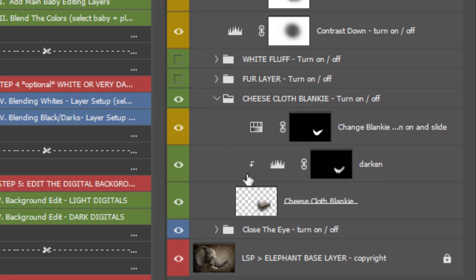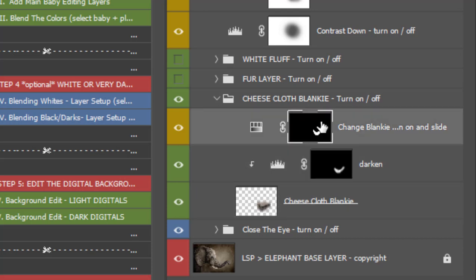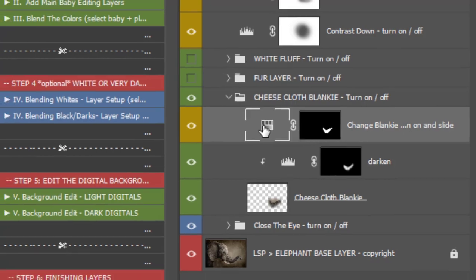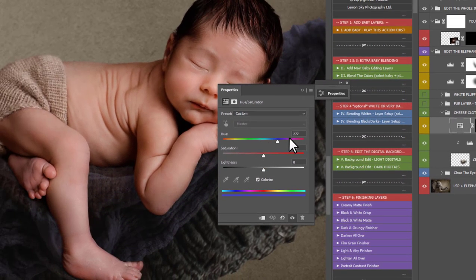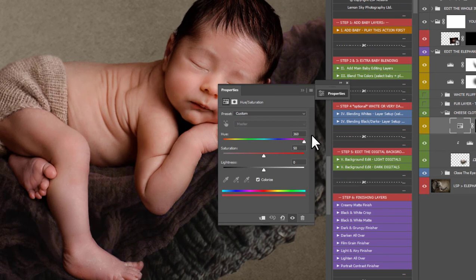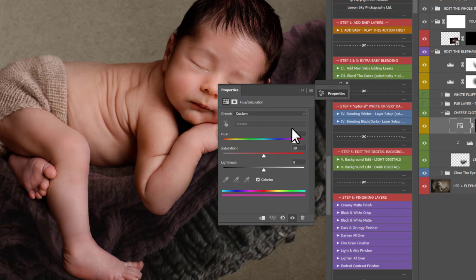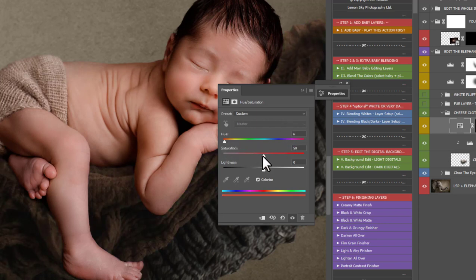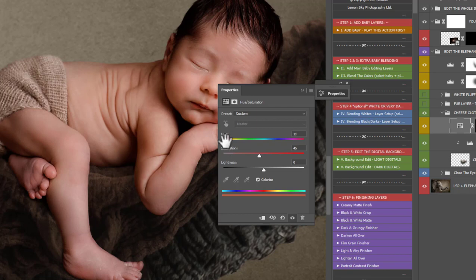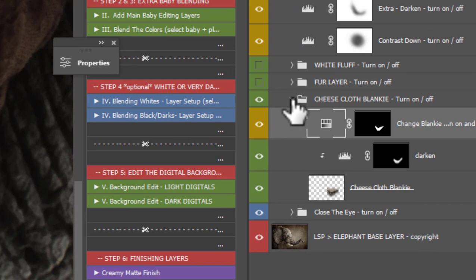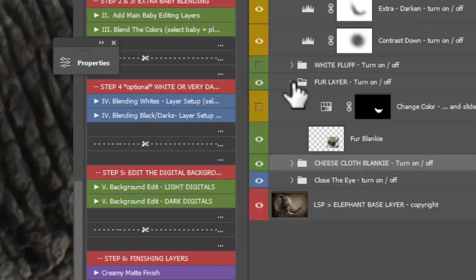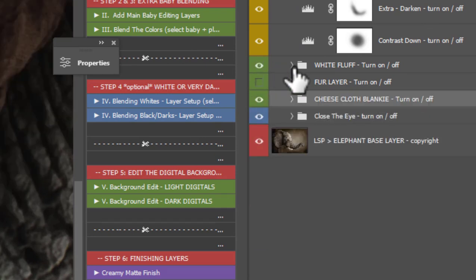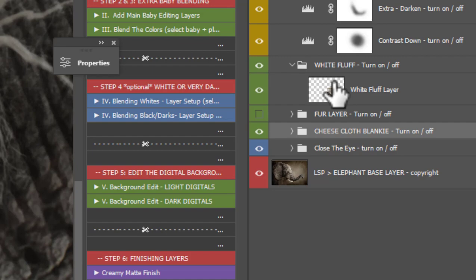You can further edit the tone of the blanket by opening up any of these little groups here for the Cheesecloth Blankie, the Fur Layer, or the White Fluff. Click down there and you'll notice here we have a Change Blanket Color layer. You can simply double-click this little Hue and Saturation icon that comes up and slide the top color and you will see the color changing on the cheesecloth blanket. So say you shot Baby on purple, you can quickly slide this and it will change the color of the cheesecloth blanket. I'm going to change this to kind of a brownie color just to match even more the original layer that Baby was laying on. You can also do this with the fur layer too. The white fluff is simple, stays white, you don't change the color of that one.